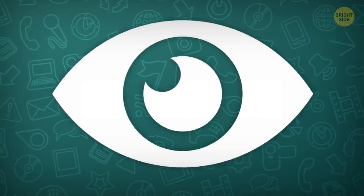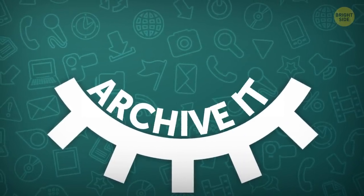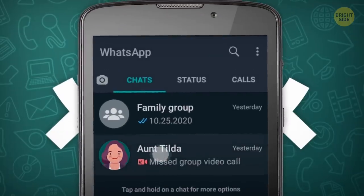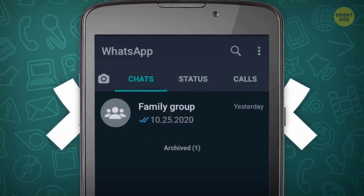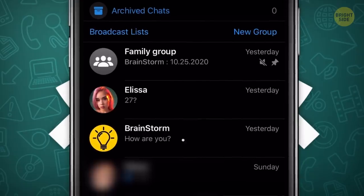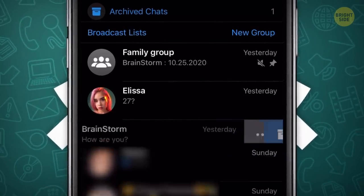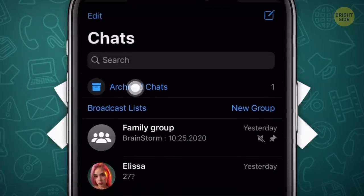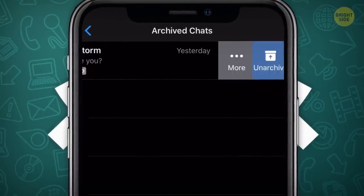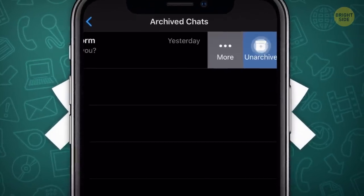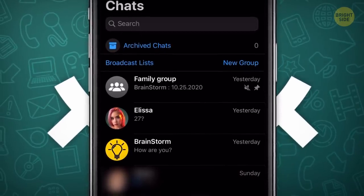You can hide specific chats without deleting them altogether — just archive them. Press the chat and select Archive for Android. For iPhones, swipe left on the chat to see the Archive button. Whenever you want it back in the main feed, swipe down on your main chat page — the Archived Chats button will pop up at the top. Swipe left and tap Unarchive.